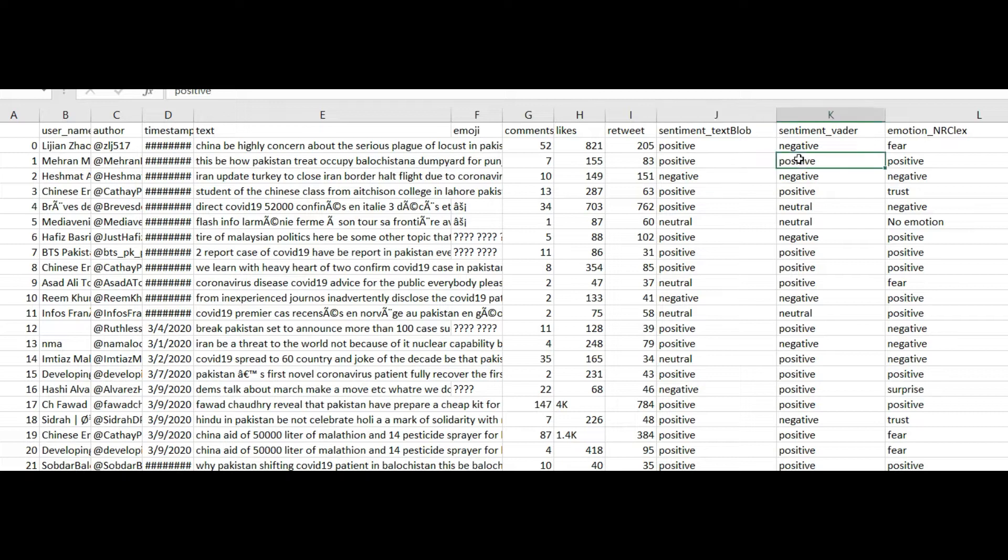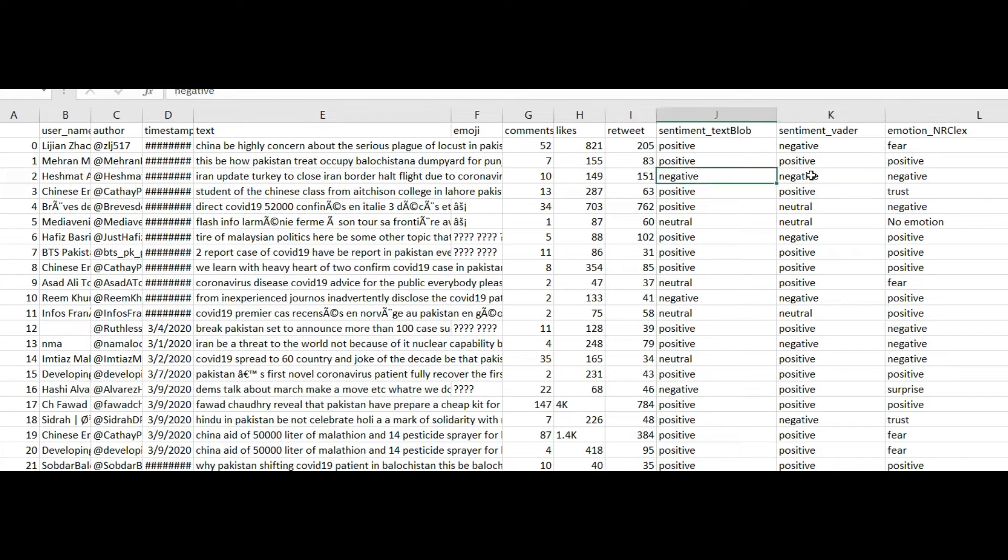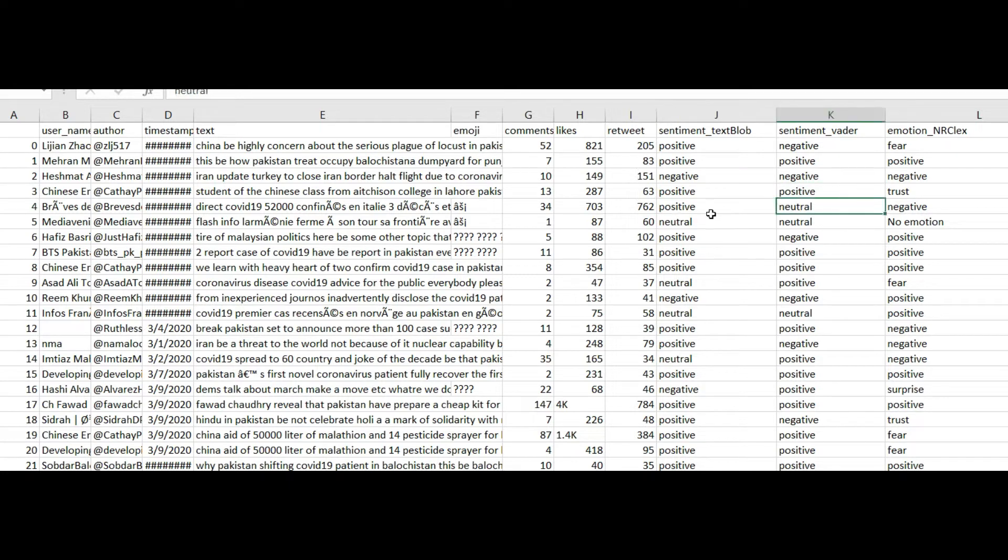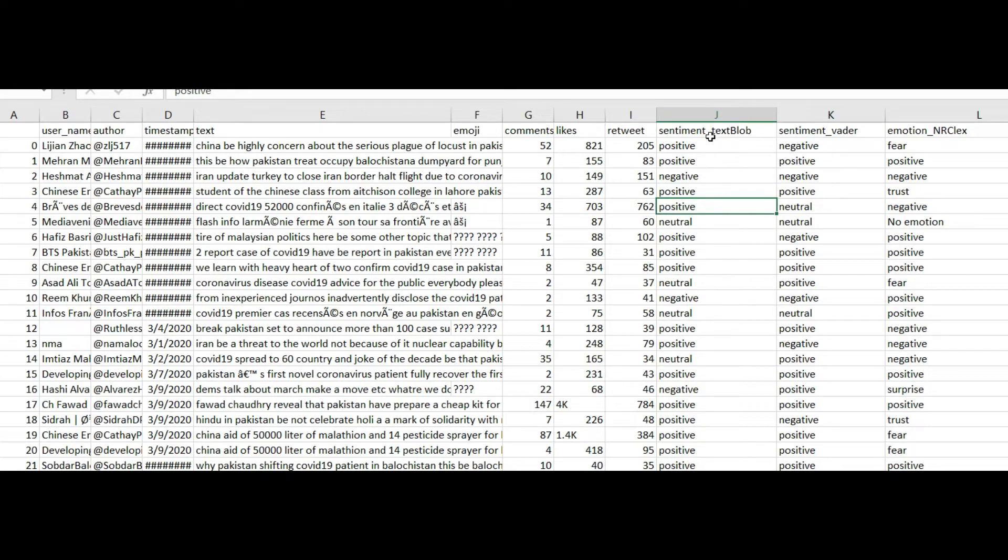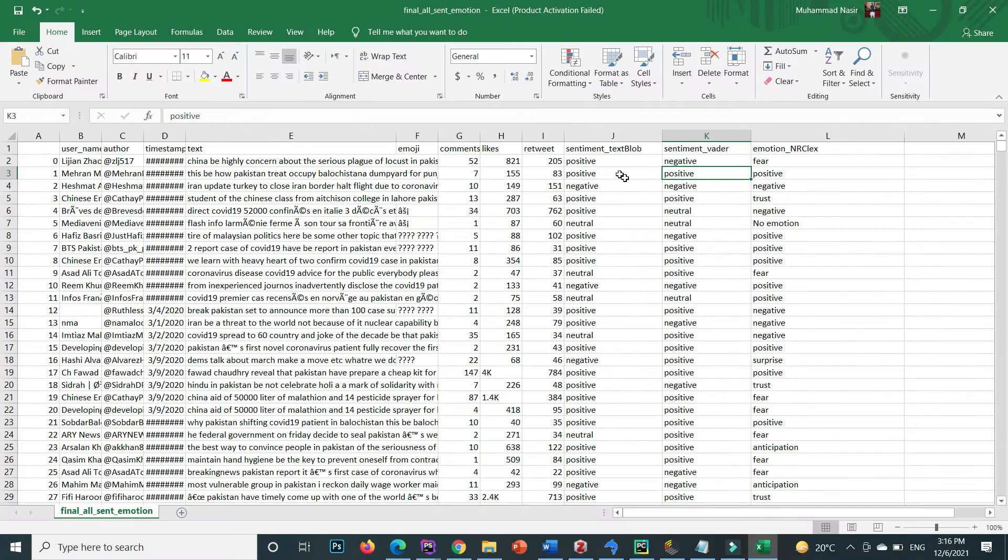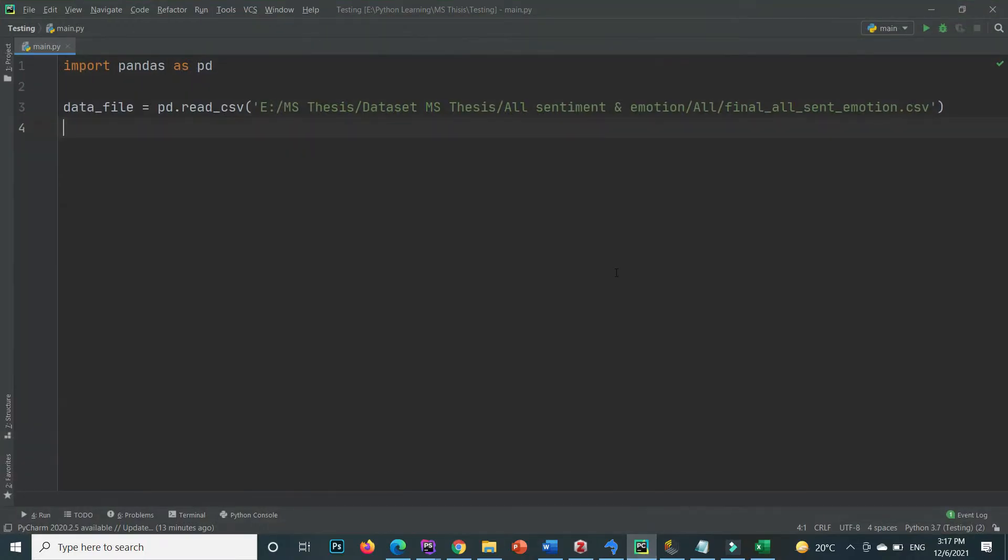This I want to discard, this one basically, this tweet's sentiment text block result is positive and vader is negative. So I only want to select those data whose both results, both the sentiment text block column and sentiment vader column values are same. So let's code it, how we can handle this thing.